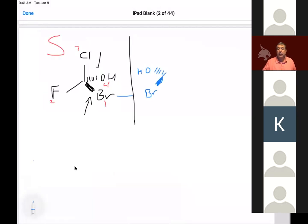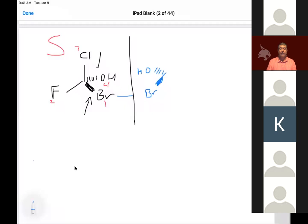A student asks: if you're doing the pinwheel method and four is basically already in the back, you'd just be looking at one, two, and three? Correct. You can rotate it that last 60 degrees to get that perfect pinwheel position.